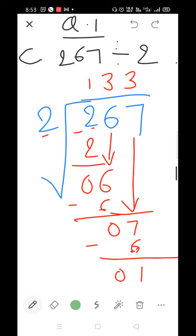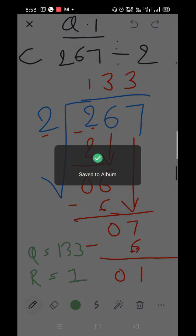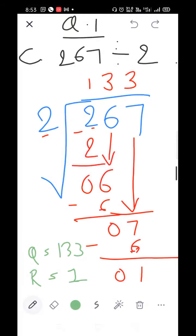So the quotient is 133. I don't have space so I'm writing here — you write it below. The remainder equals 1. Q=133 and R=1.